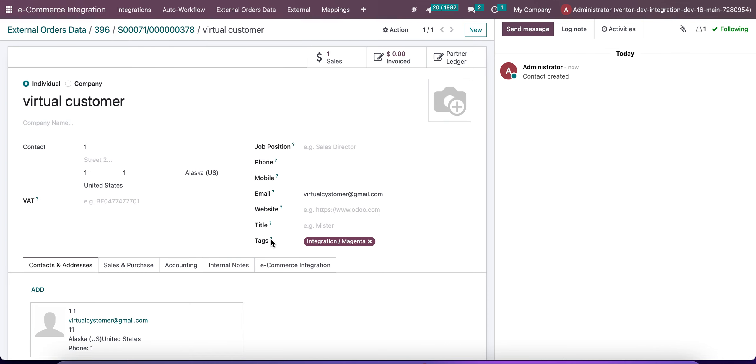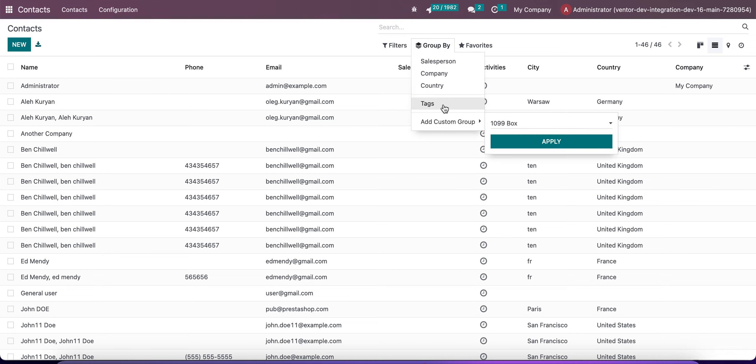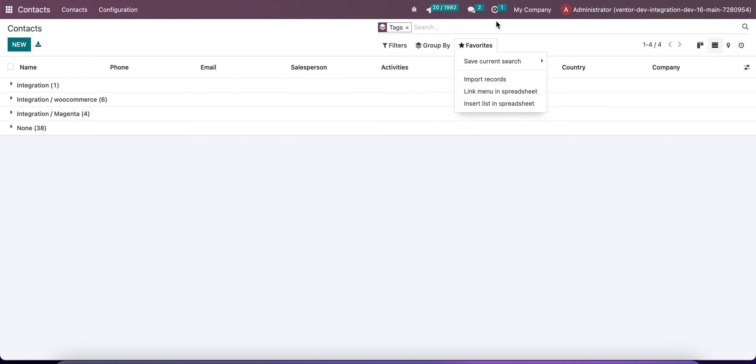the customer page, we can see a new tag 'Integration Magenta'. It shows that this customer was created after receiving an order from Magenta. This makes our work a bit easier. Now we can even group by tags and we can see the list of all customers for different integrations.